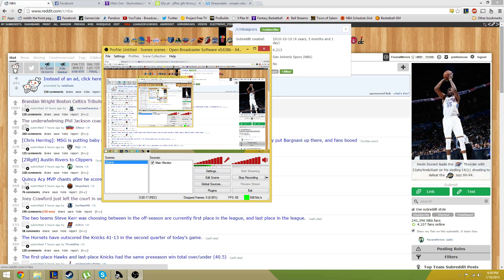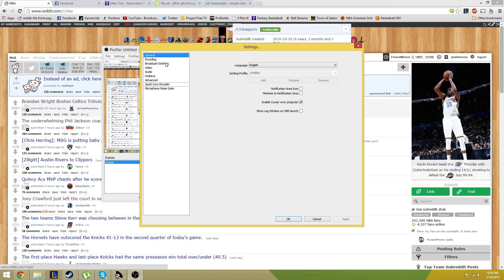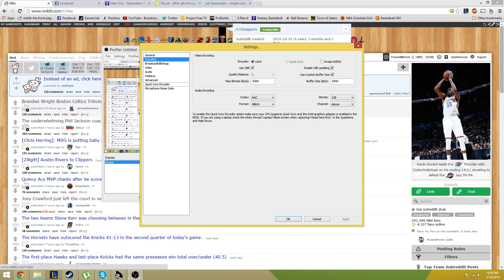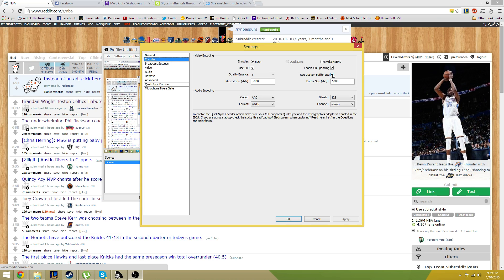You want to start by taking a quick look at your settings here. Keep your general settings the same. For encoding, have your X264 checked, use CBR, enable CBR padding and use custom buffer size checked. And then for your max bitrate and buffer size, you just want to have that based off your processor.